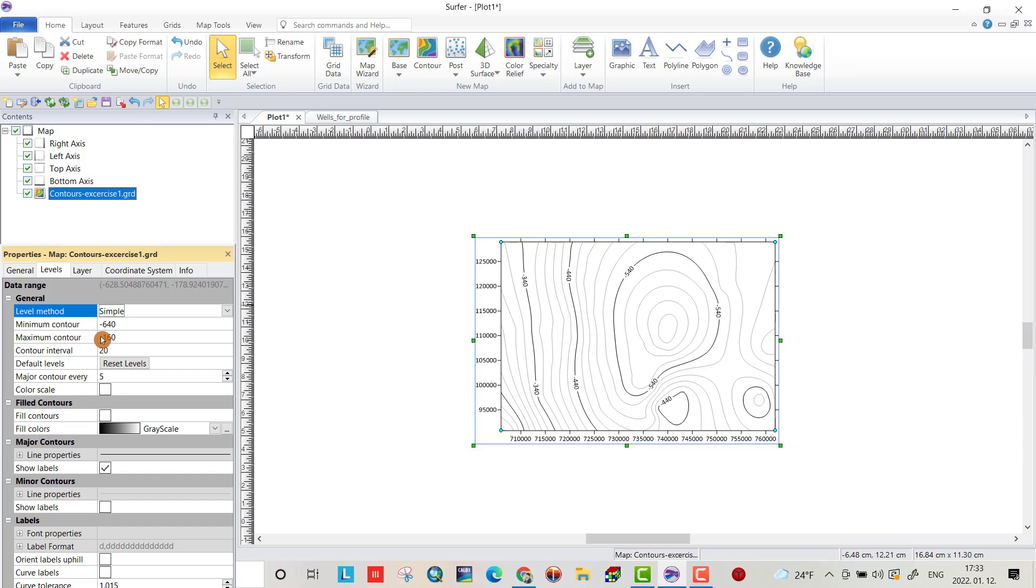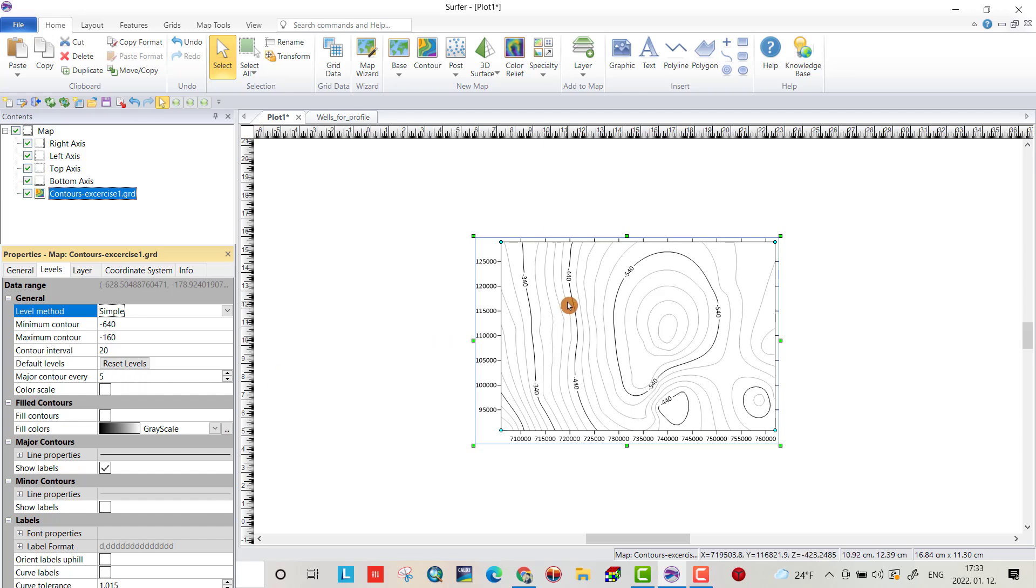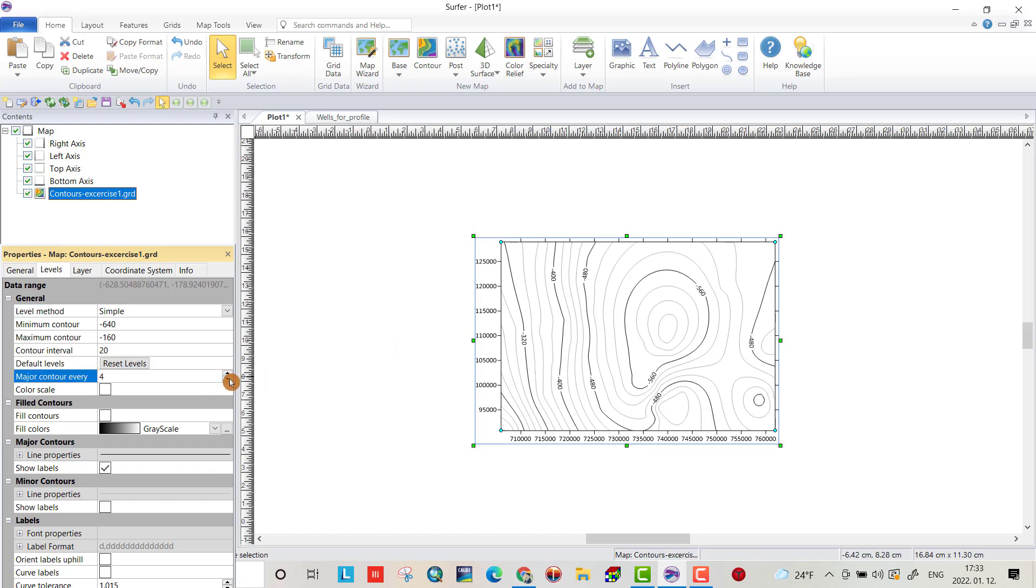It shows minimum and maximum levels. Here, contour interval and default level. Major contour every five. As we see, every five, it shows a major line and the lines between is a minor. Let's change the number four. For example, let's be four or three.